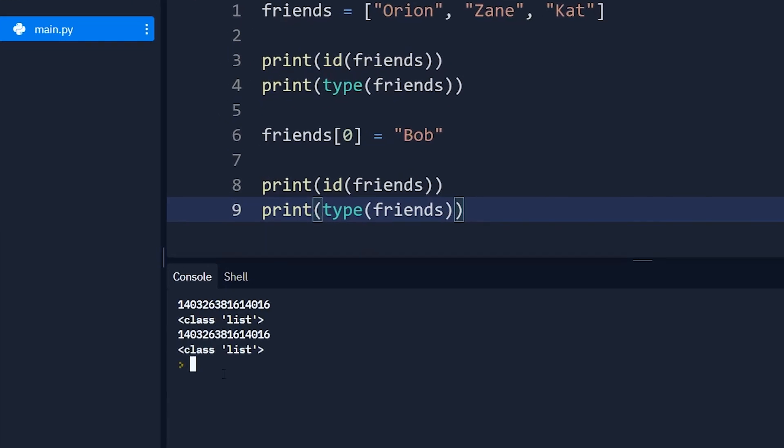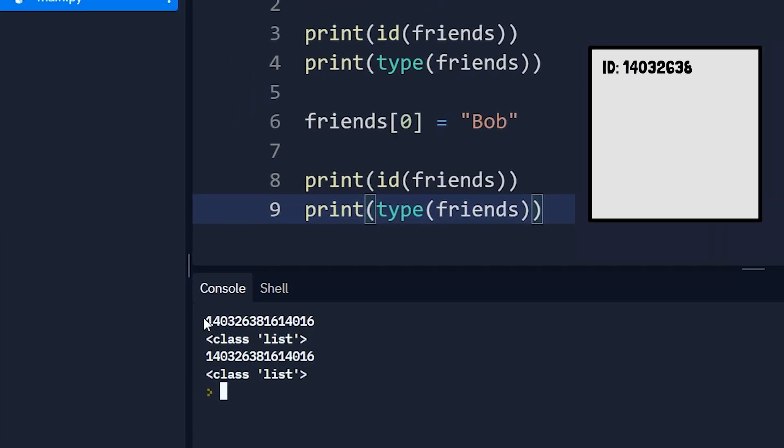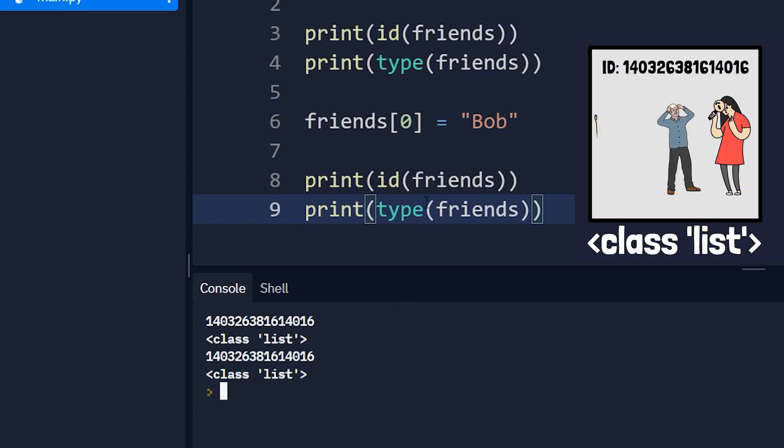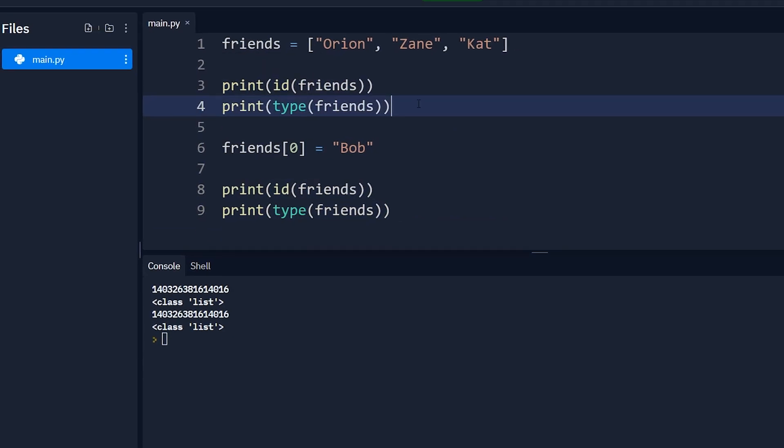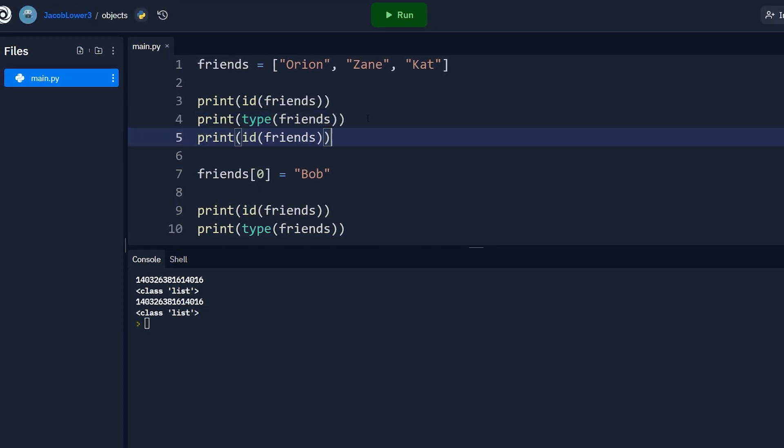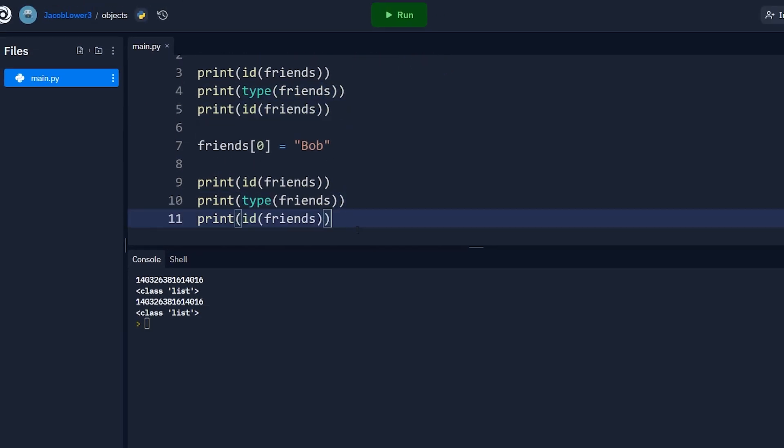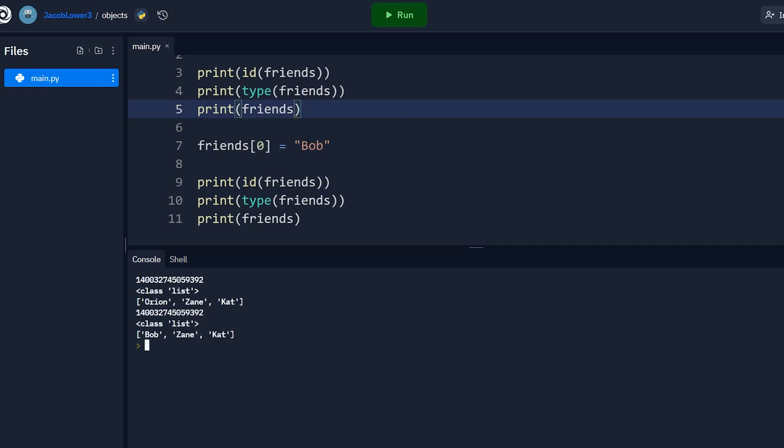And then I'm going to copy these exact lines down below and print them and run it again. And you'll notice something interesting here, that even though we change this object and it now contains different values, because now it has Bob, Zane and Cat, it still has the exact same ID. And if we wanted to show that it did change, we could actually print out our friends list as well. Cool. Run this one more time and you'll see that we did in fact change the list, but the ID value stays exactly the same.